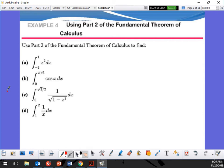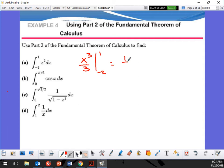First example: what happens when I take the integration? What do I do with the exponents? Add one and then divide by that number. So this is going to give me x³/3, evaluated from -2 to 1. That's 1/3 minus (-8/3), which gives me 9/3.